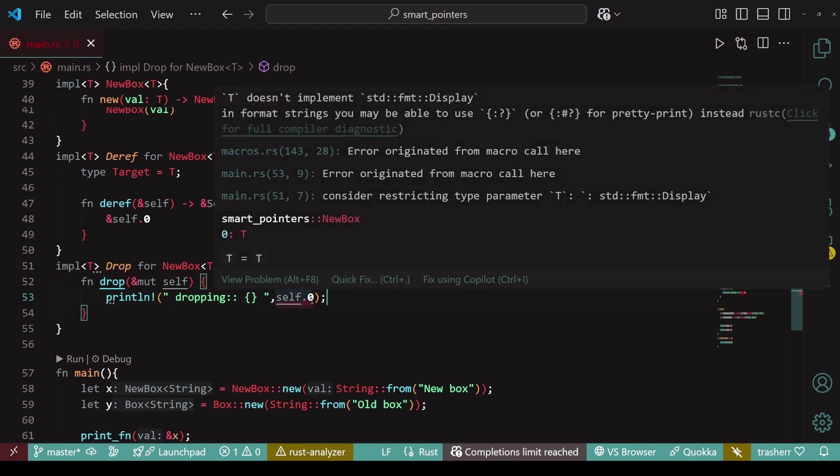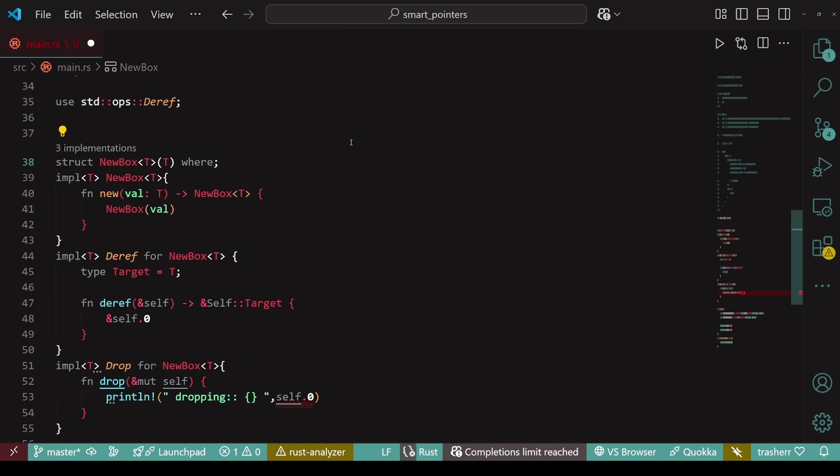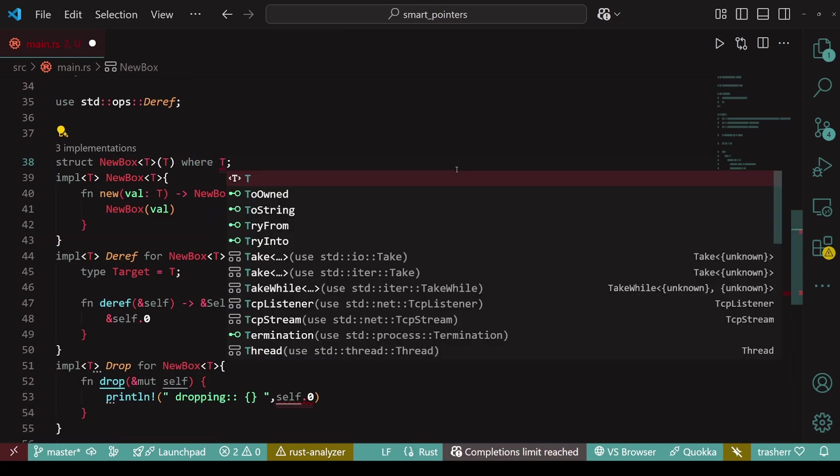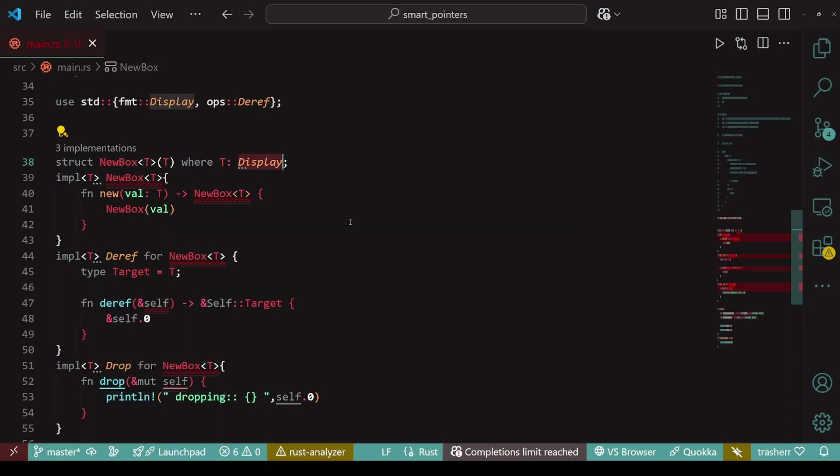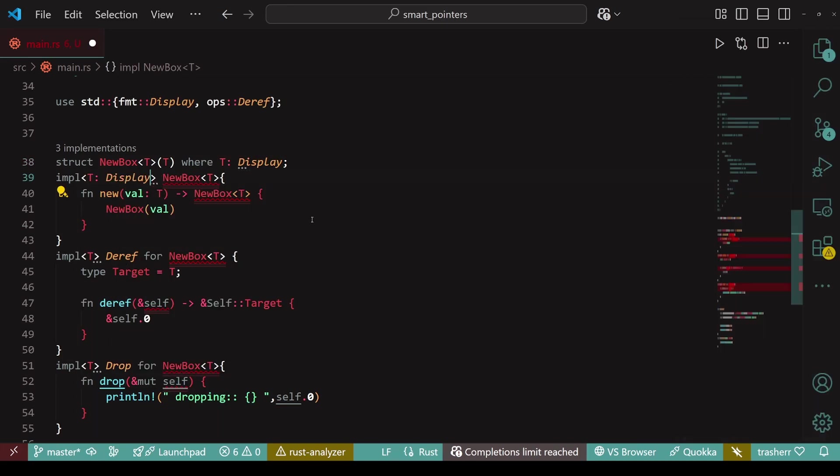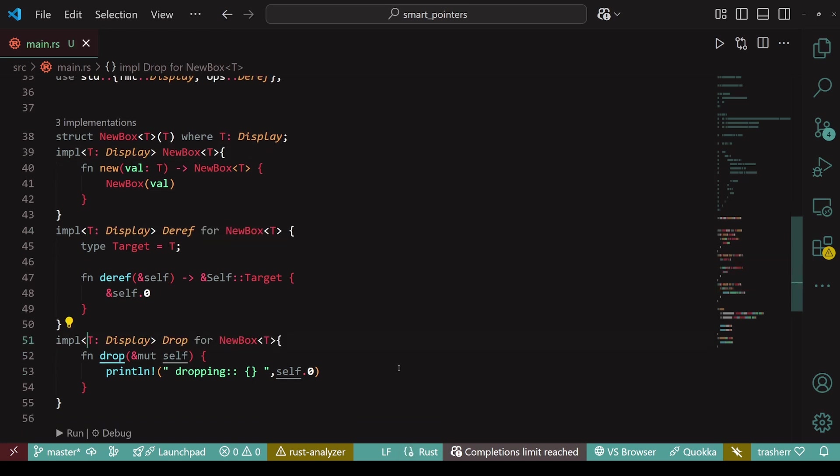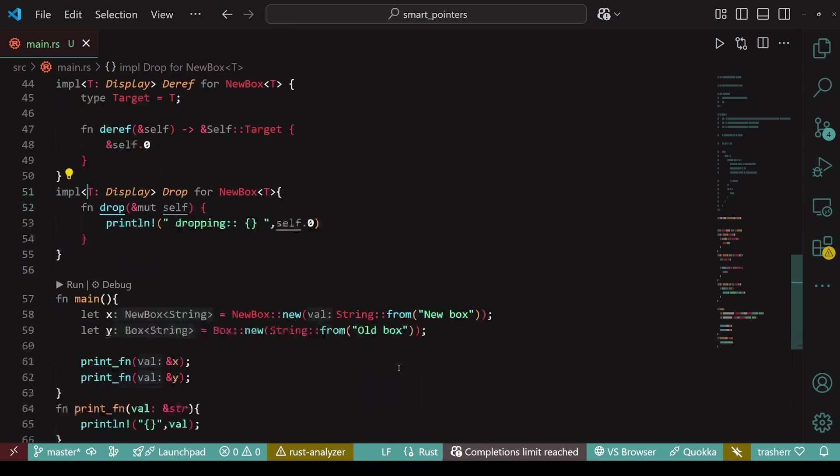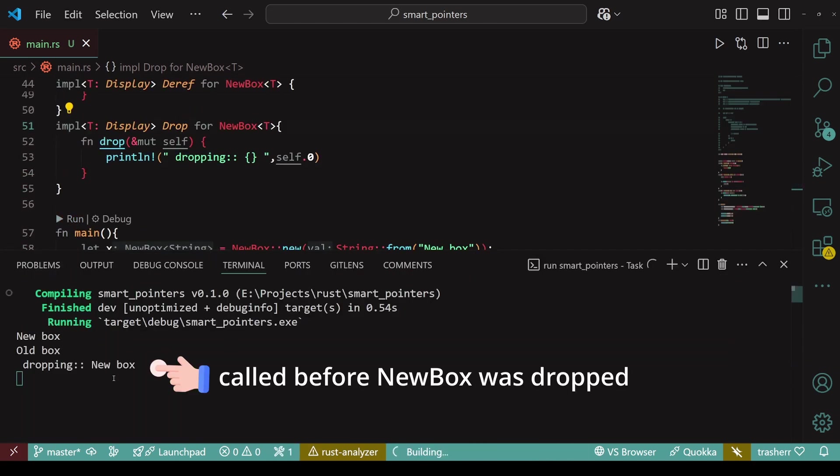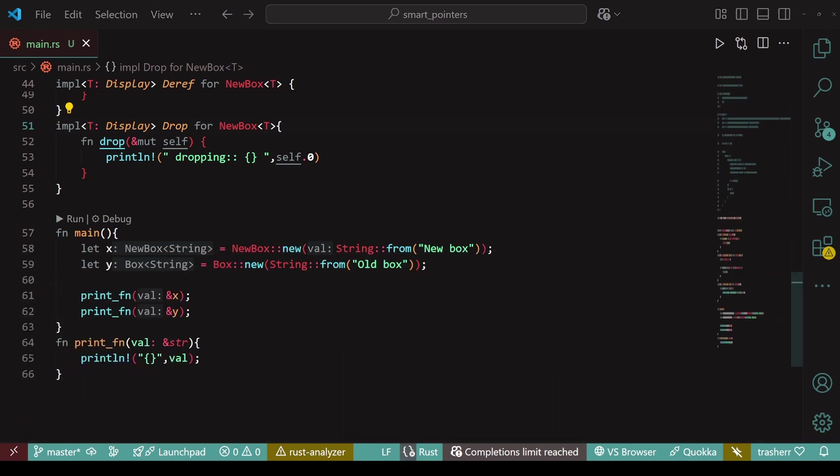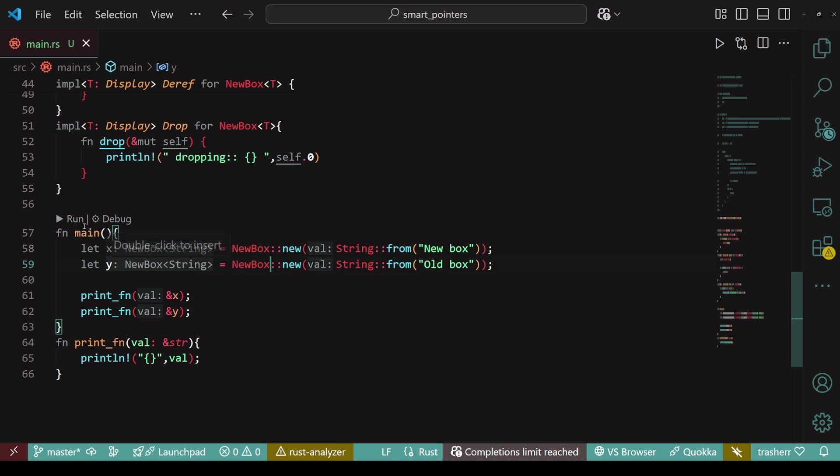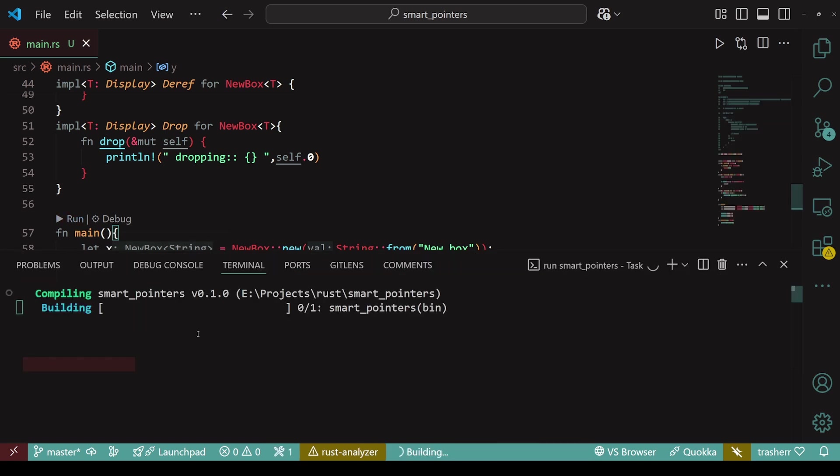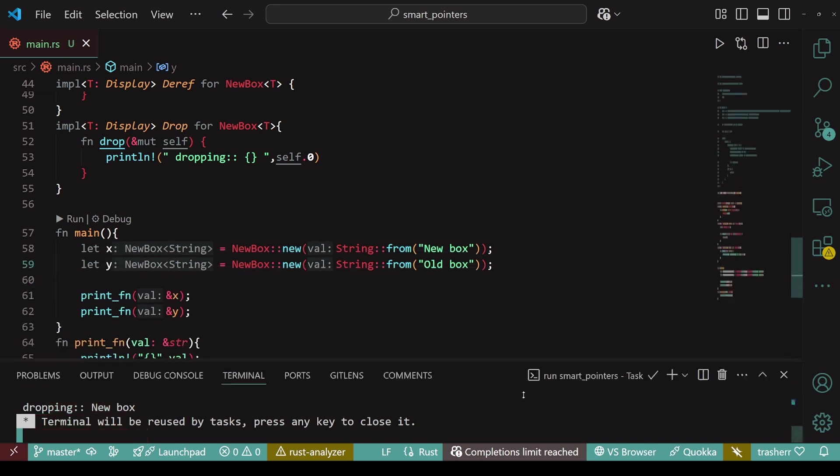So, currently, we are getting an error because there is no guarantee that T implements the display trait. So, we'll ensure that by adding the where block within the declaration of the new box struct. Now, T must be a type that does implements the display trait.